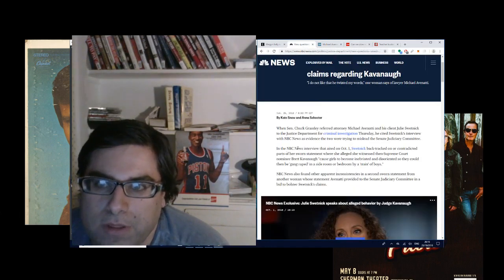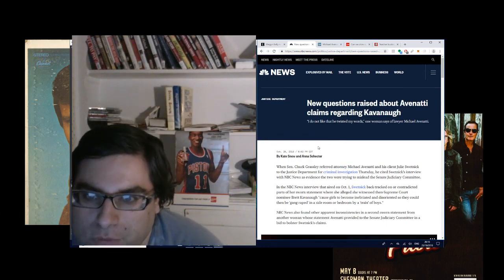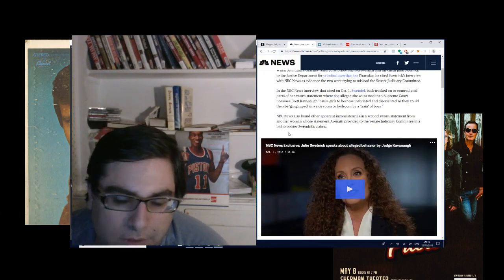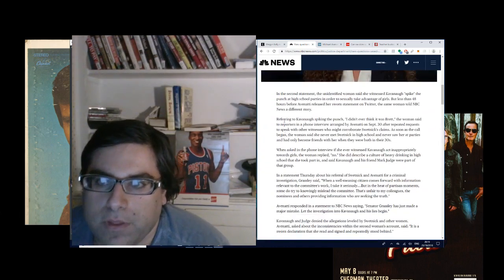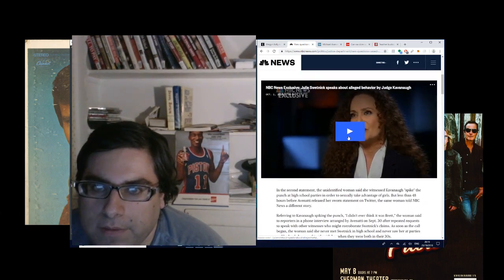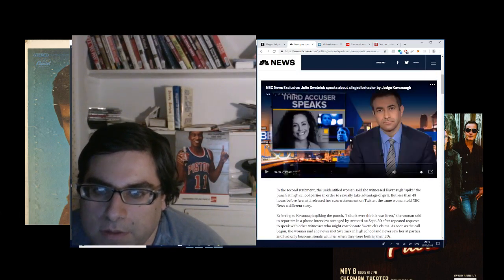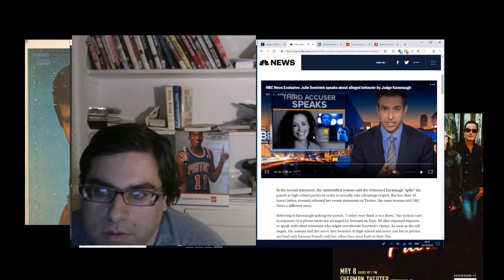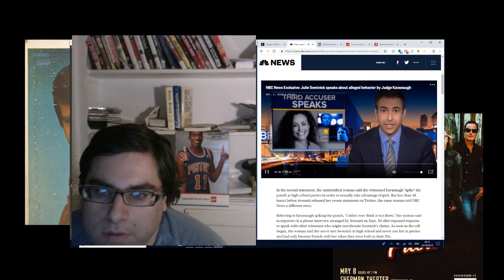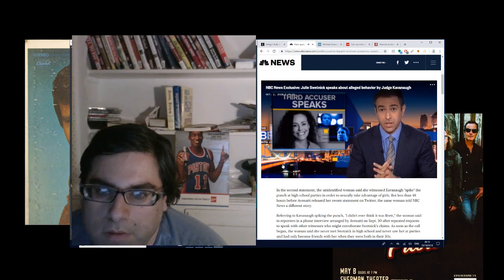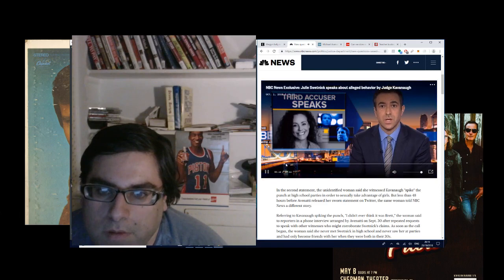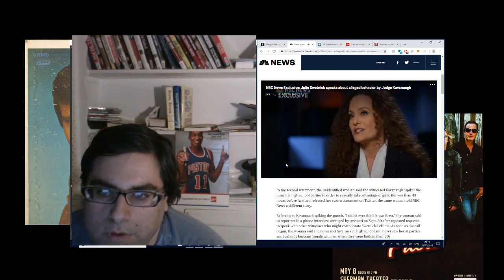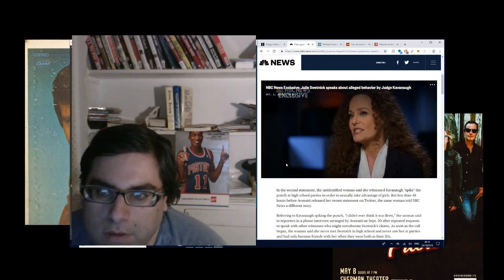New questions raised about Avenatti claims regarding Kavanaugh. The long and the short of it, because we are running a little long, is that there was a second accuser. This is Julie Swetnick. Today, the White House authorized the FBI to expand its investigation into sexual misconduct allegations against Judge Brett Kavanaugh. Two accusers, Dr. Christine Ford and Deborah Ramirez, have talked to the FBI as part of this probe. Now, a third, who came forward recently, Julie Swetnick.